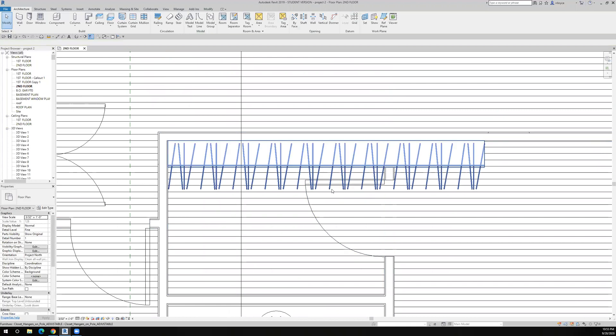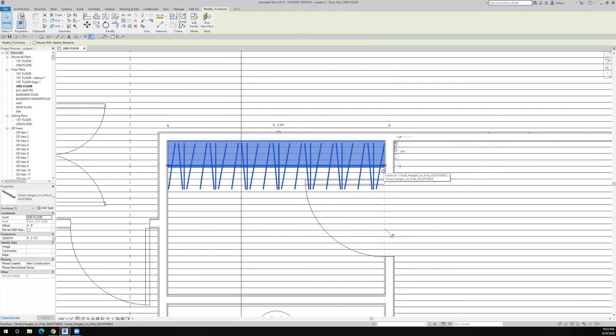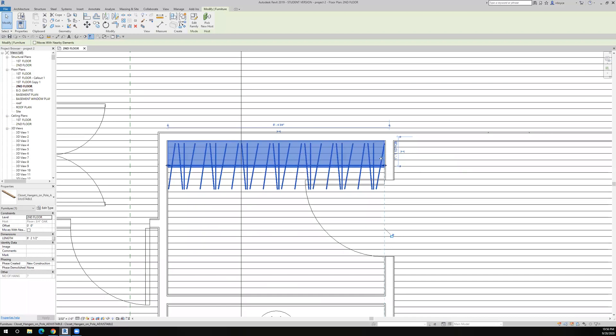Every time I use this component, I'm reminded that I need to fix it, but I always forget to. But anyway, you can see what happens here is it shows the amount of hangers and the length of the rod and the shelf based on where I drag it to.